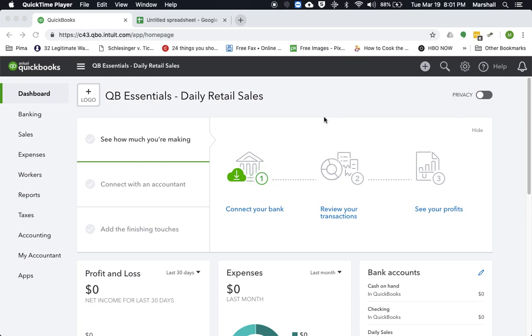Hello, so today I'm going to be showing you a video on how to record daily retail sales in QuickBooks Online. Now I have this set up for a test company for QuickBooks Online Essentials, but this could actually be done even with the lowest end version of the program, which should be QuickBooks Online Simple Start.